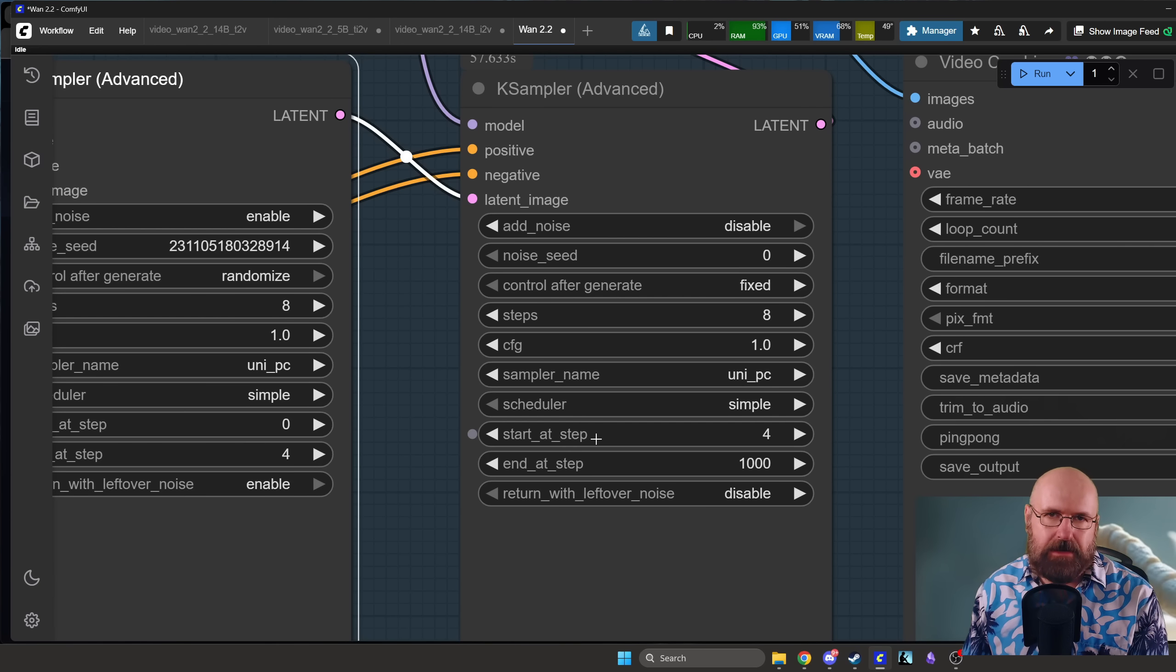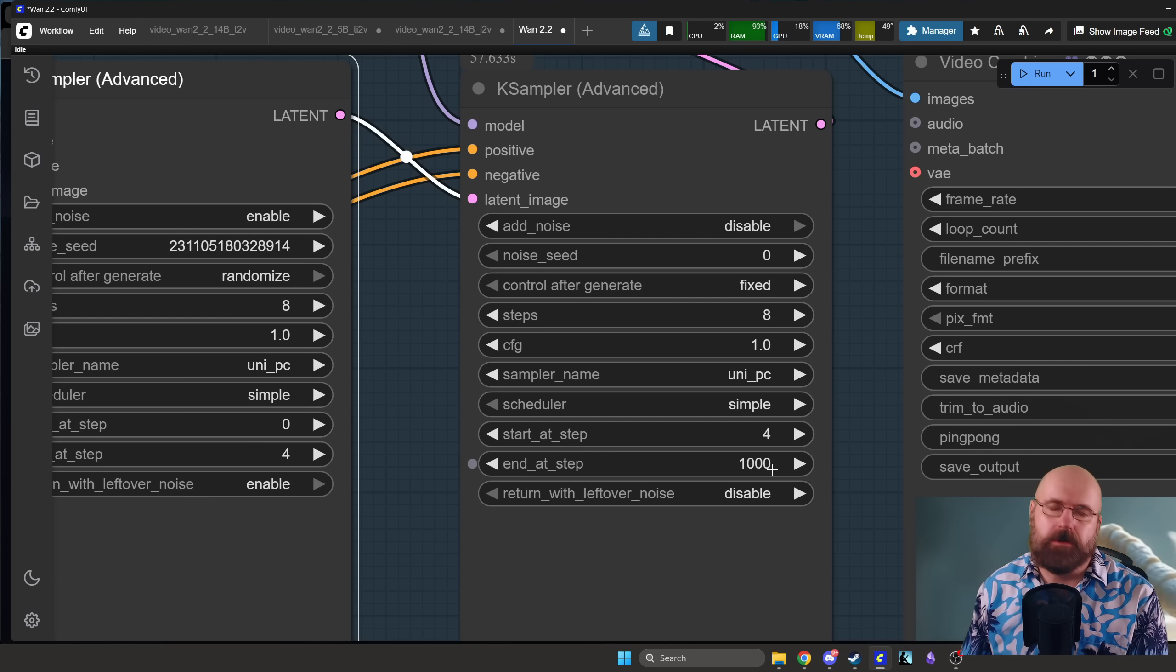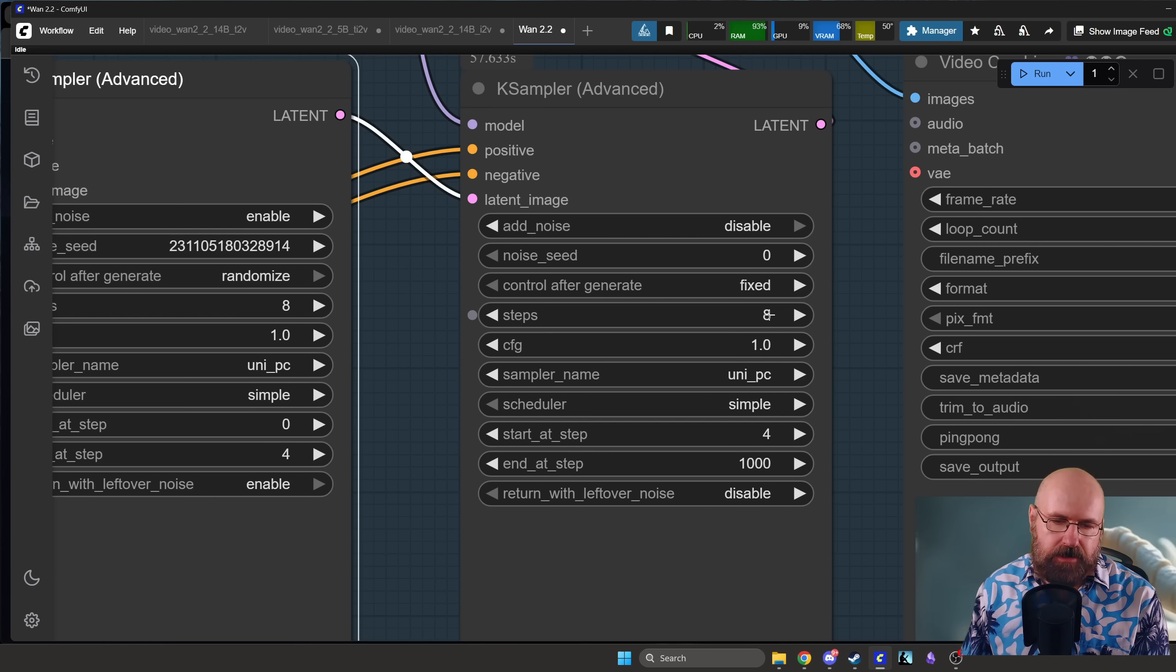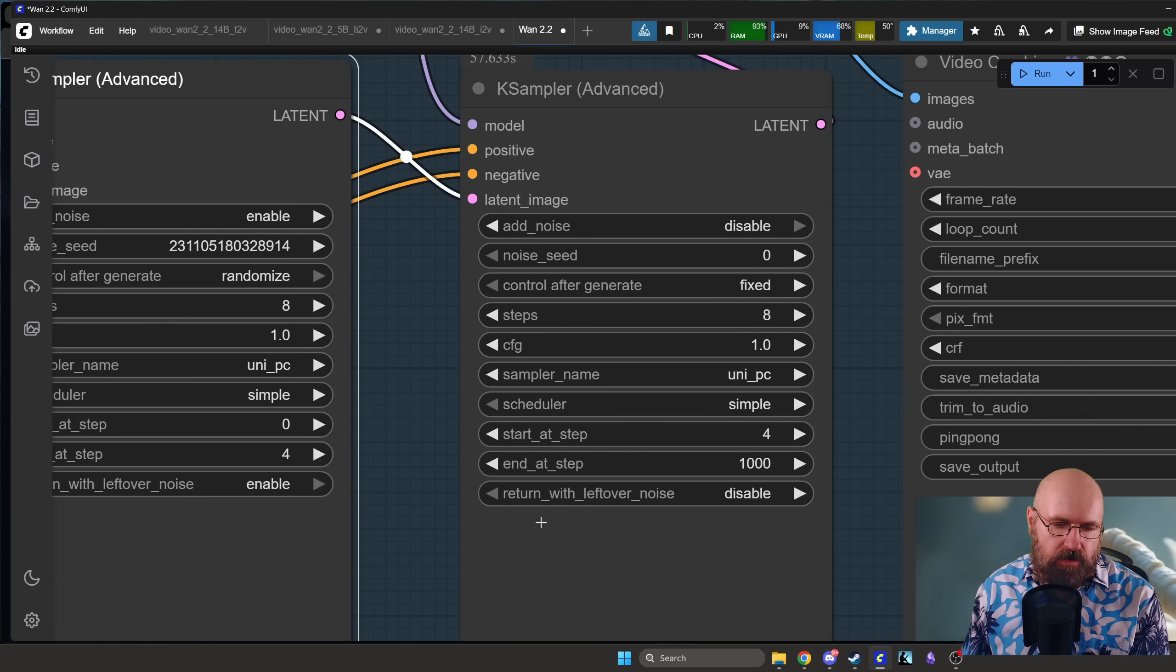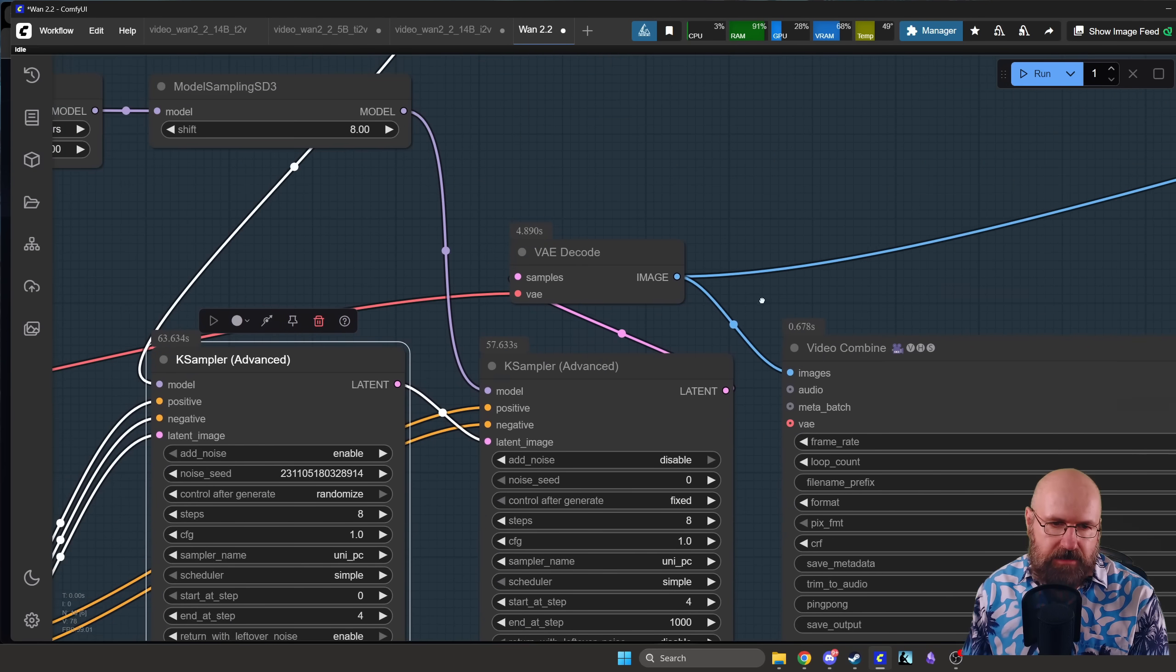And then in this case we start at step 4, we go to 1000. It's not going to go to 1000 of course, it's only going to 8. And return with leftover noise in this case disabled.